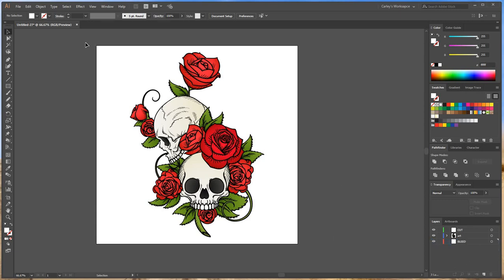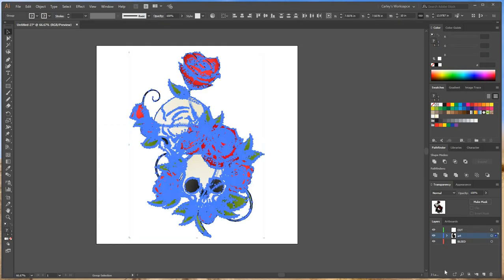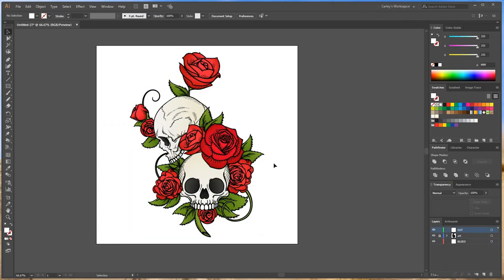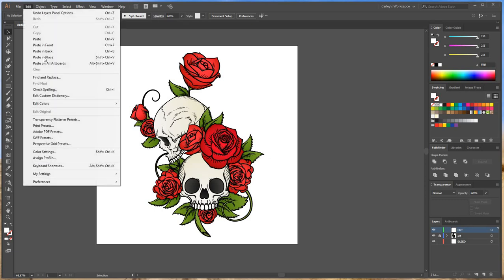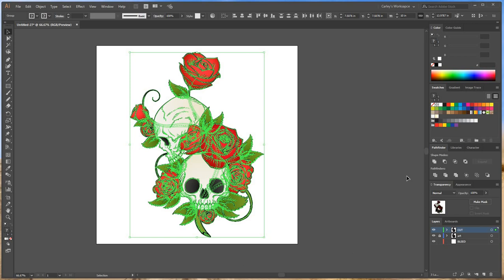So I'm going to go here. I'm going to Control C, copy my artwork. I'm going to go edit, paste and place. So it's going to paste it right there on top of the last piece of artwork. As you can see over here my layers, I got art on the art layer. Now I have art on the cut layer.